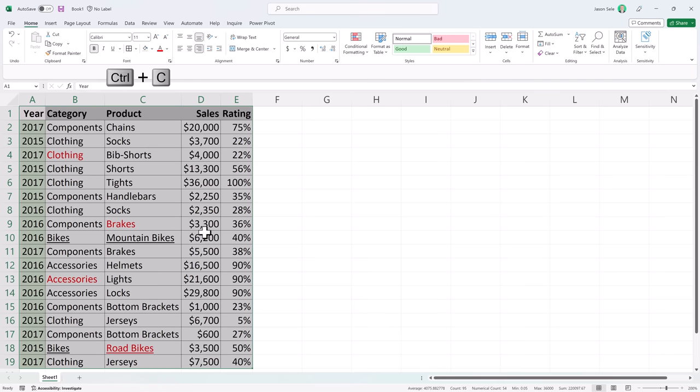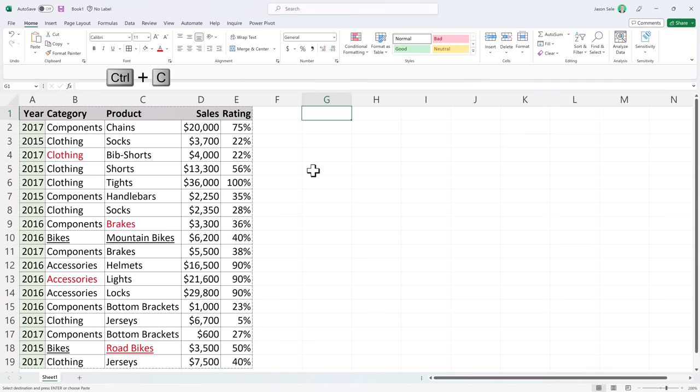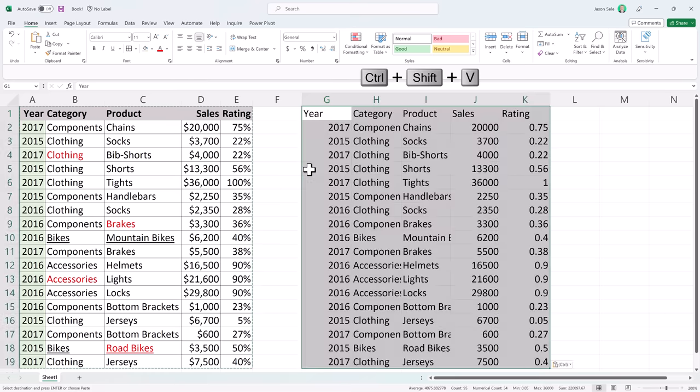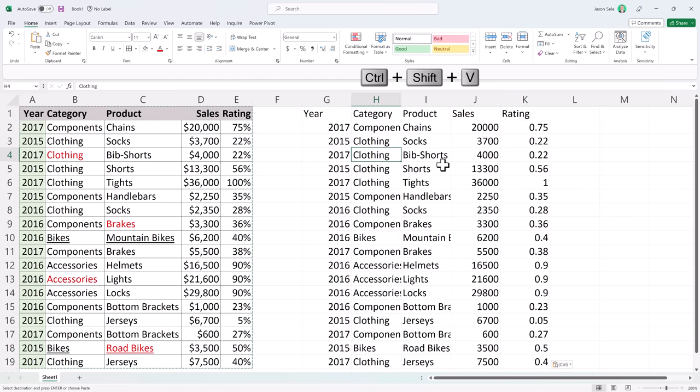Hit CTRL-C to copy. We'll come over here and instead of CTRL-V we're going to do CTRL-SHIFT-V and it pastes plain text. No formatting.